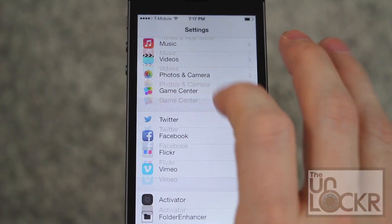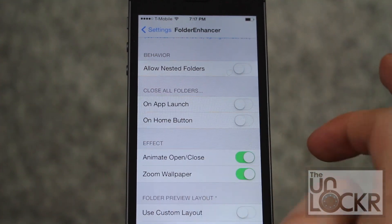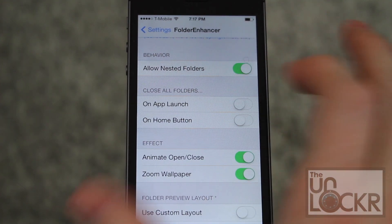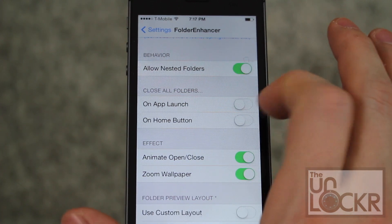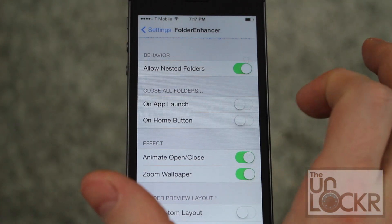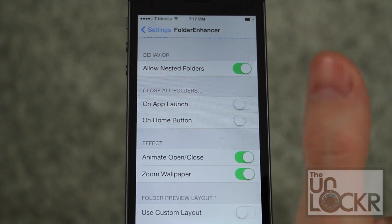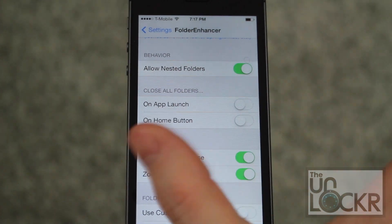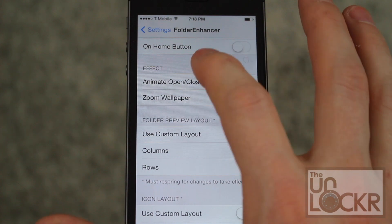Once it restarts, go to Settings and scroll down to Folder Enhancer. Here you can change all the options you want. Allowing nested folders means you can put a folder inside a folder, which is pretty cool. You can also set folders to close on app launch, on home button press, or both — so folders that were open before won't stay open. This will make them close automatically.